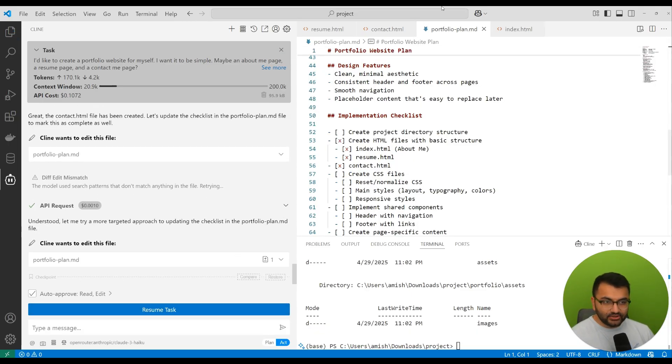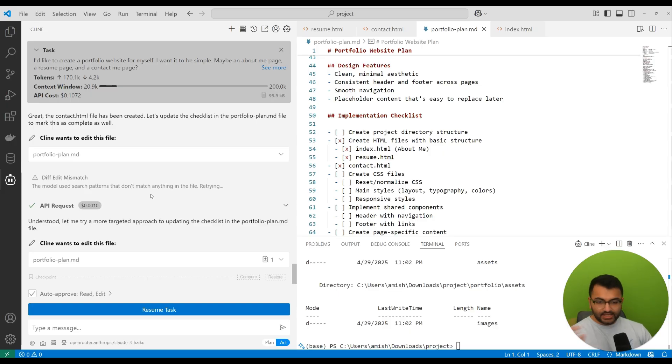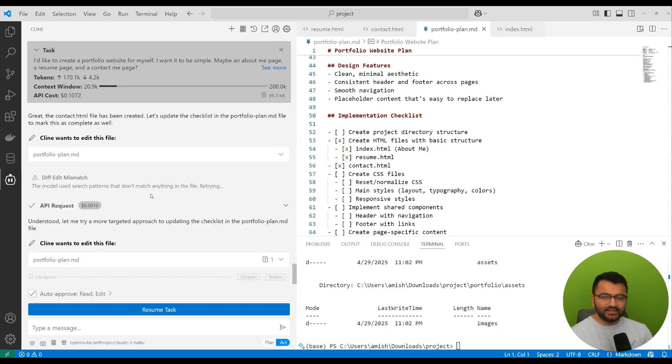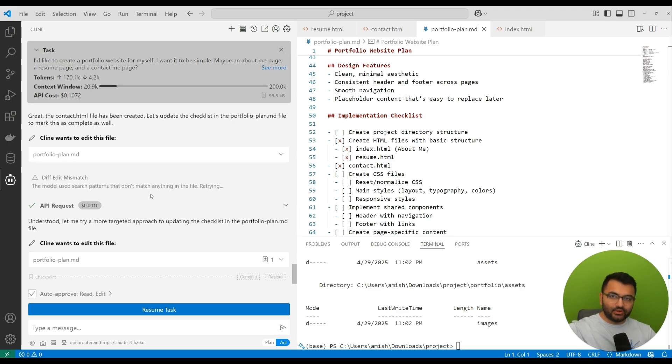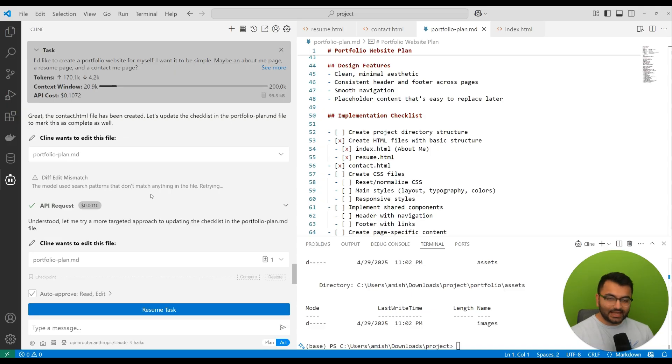This is how you can make use of the large language models efficiently where you can use the plan mode, really create a full brainstorming session. And it doesn't need to be for the entire website. Maybe it's just one small component of a website. That's what you can use the plan mode for.